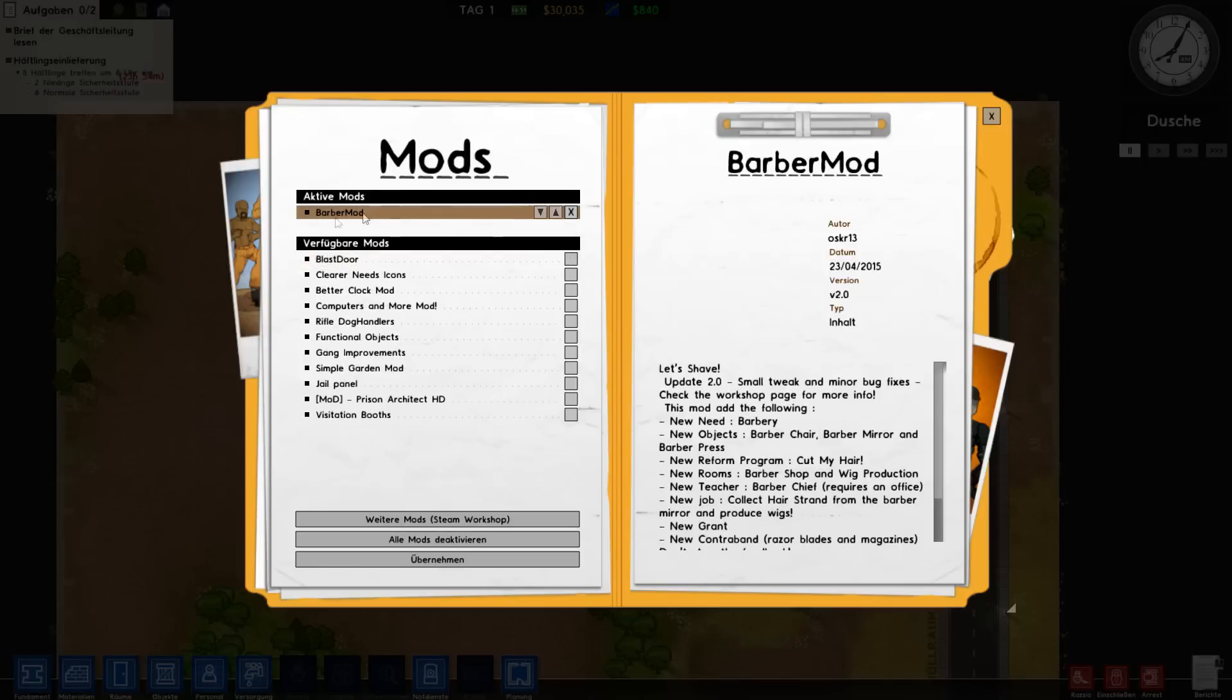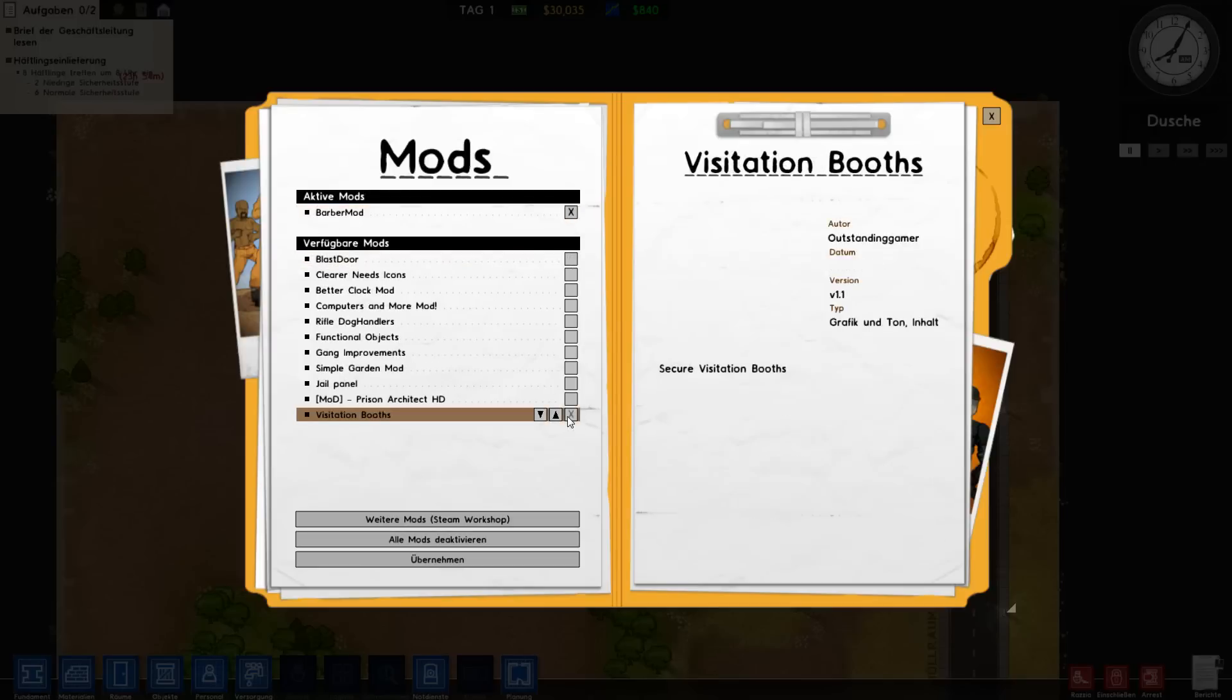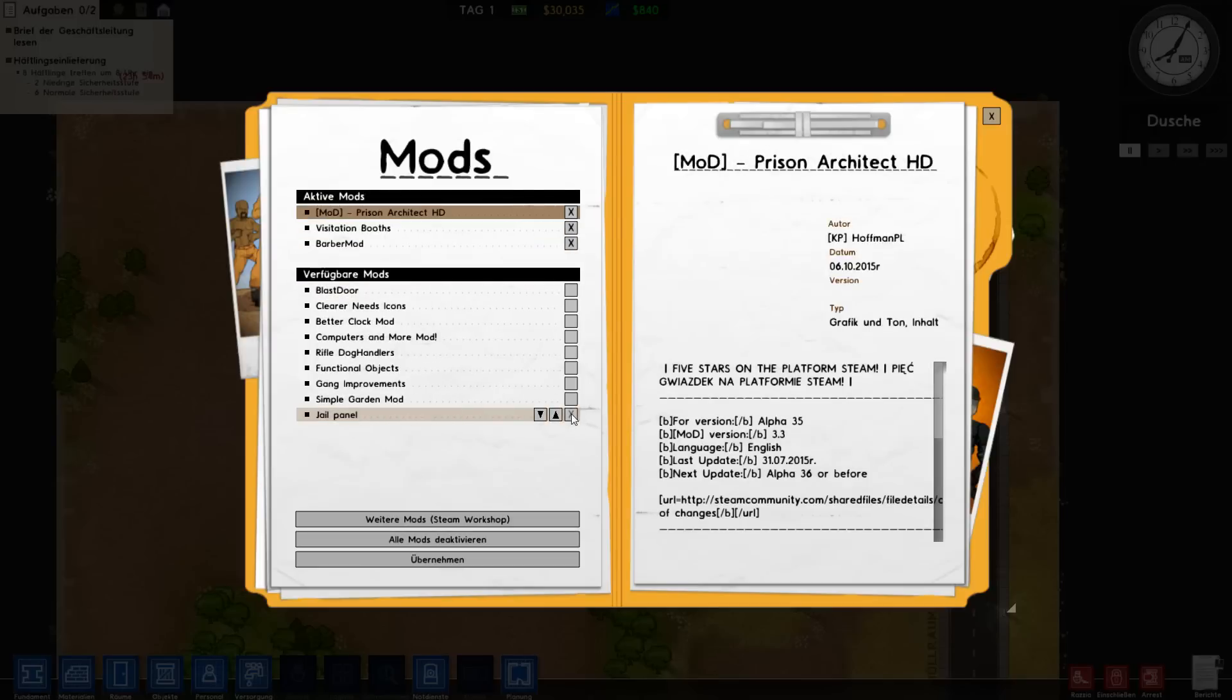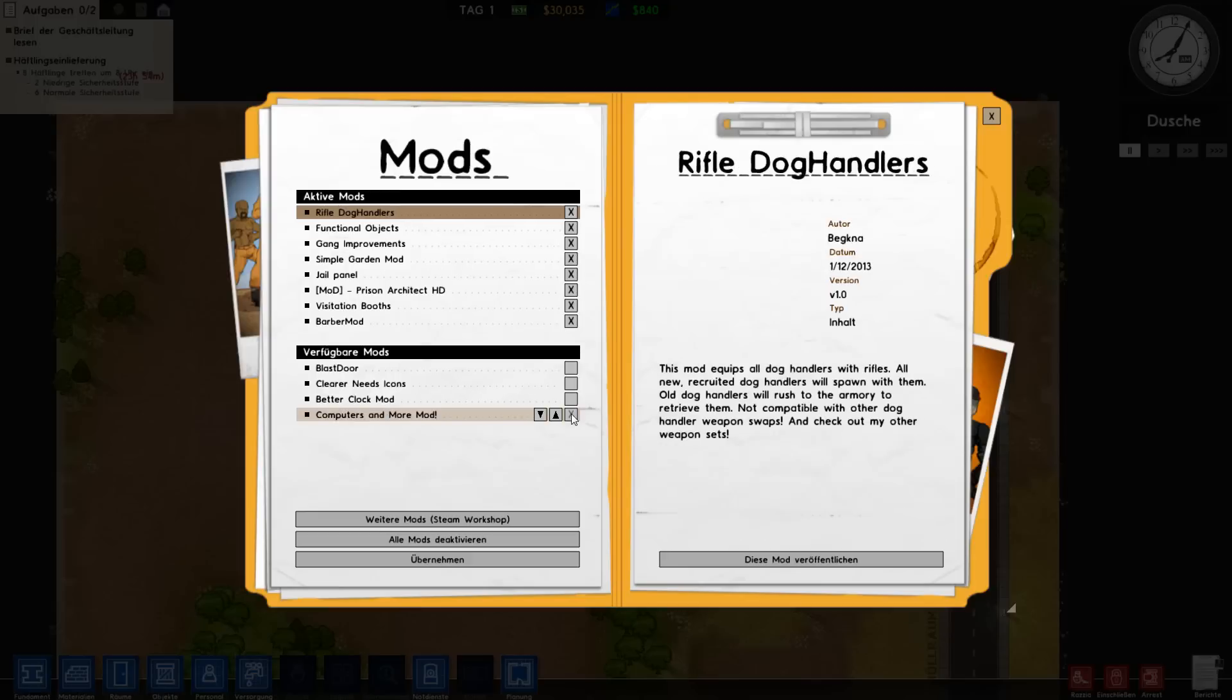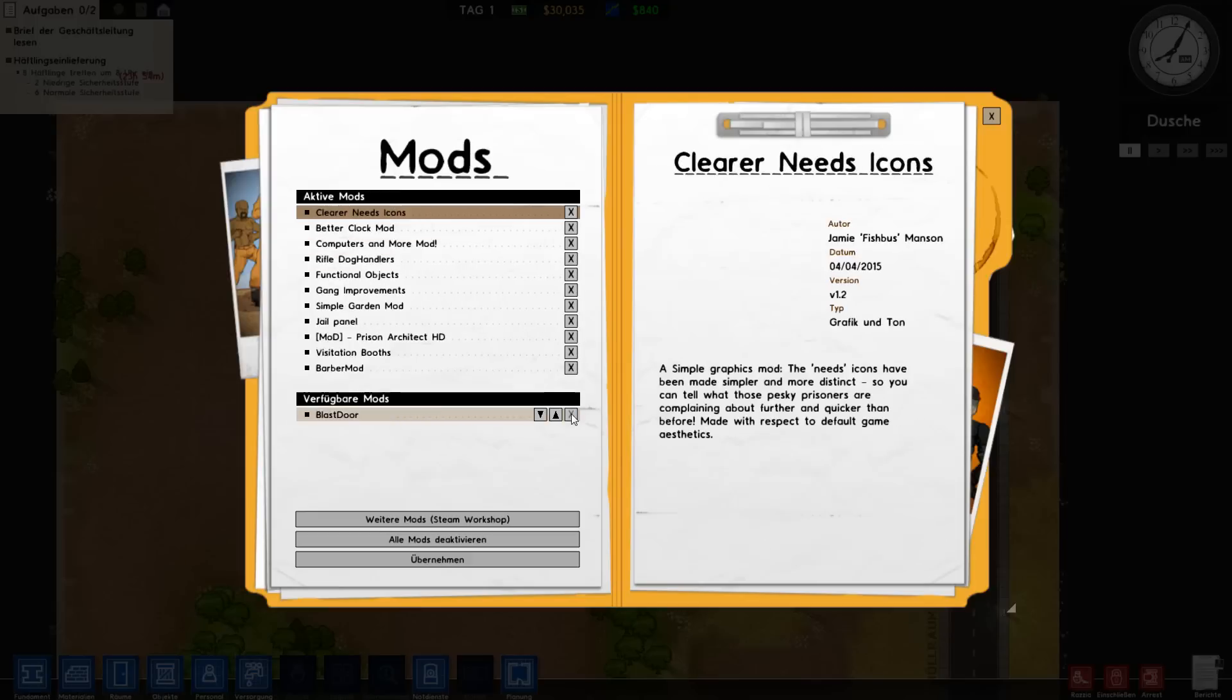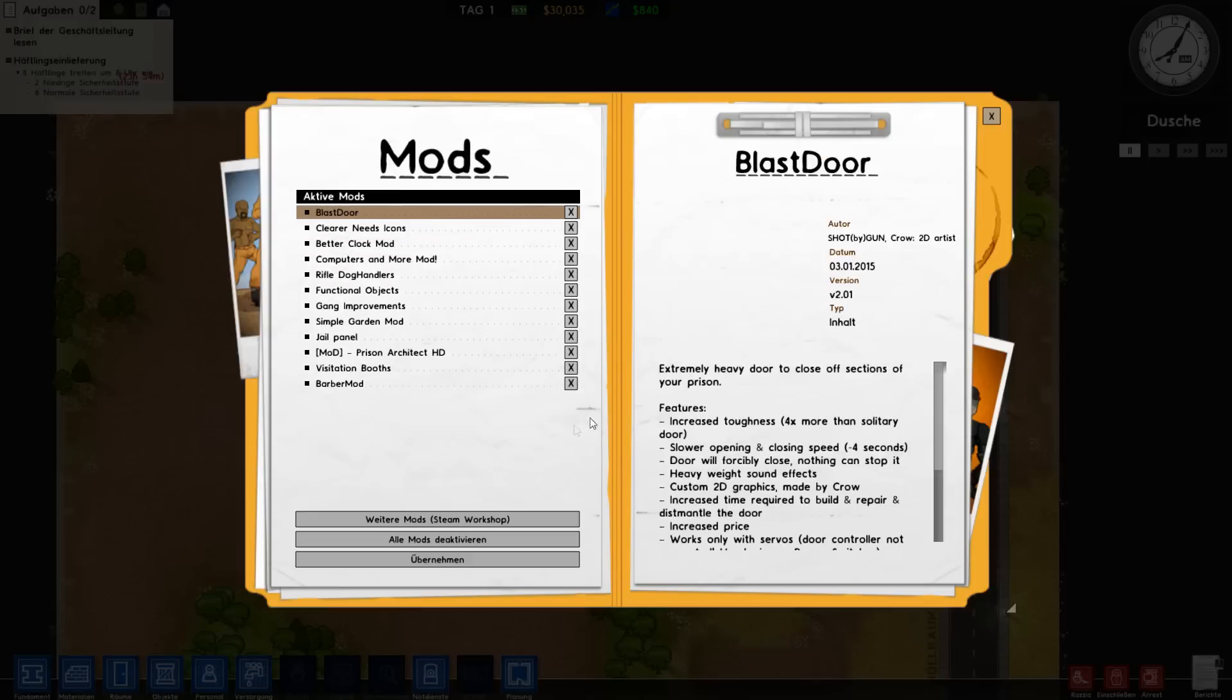You click this mod, and then you click this button.